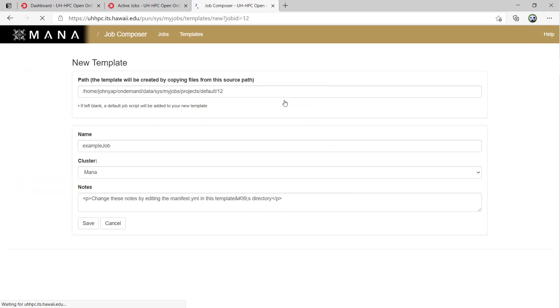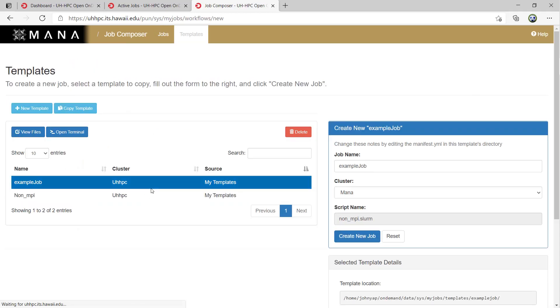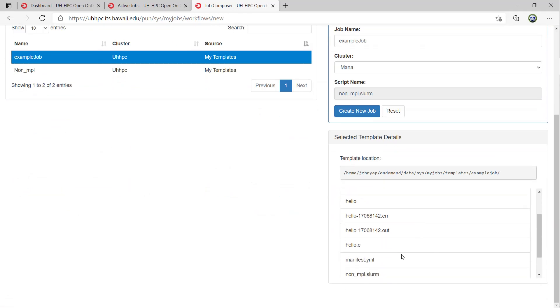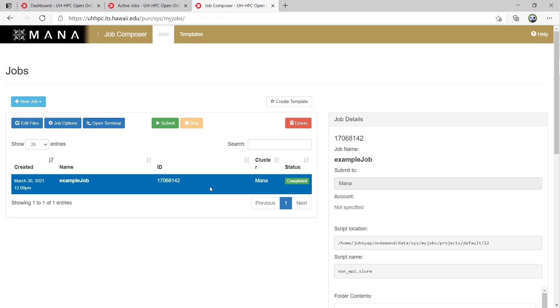So if you create a template from a job, like I just created, the template will have the .err and .out files that were created after the job was run, and so any jobs created from that template will also have those old .err and .out files from the original jobs.